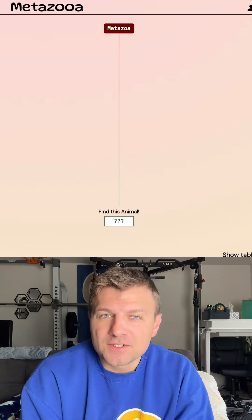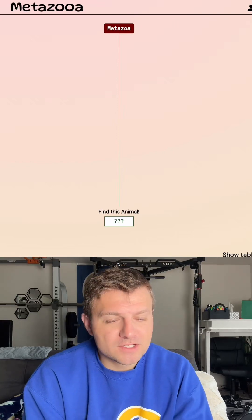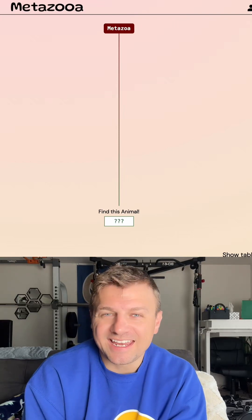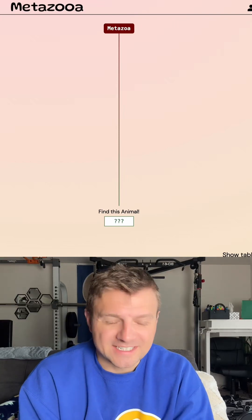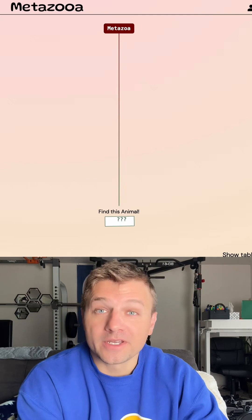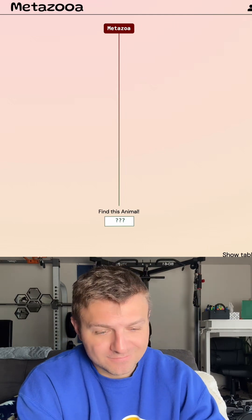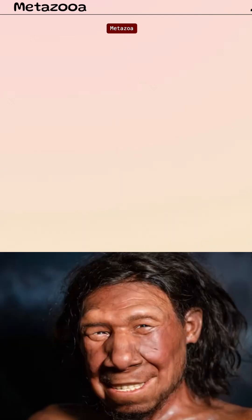Let's see how long it takes me to guess the species today on Metazooa. It is day 814. Like always, we're gonna start with humans.